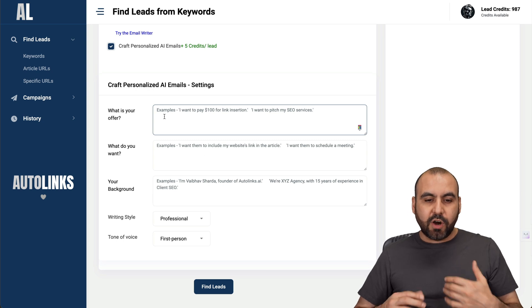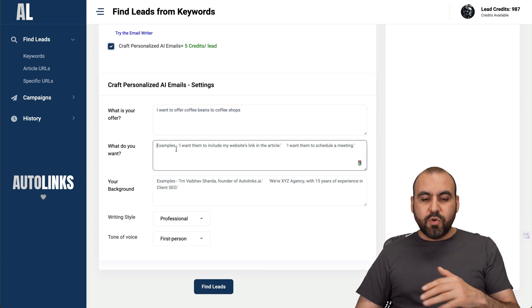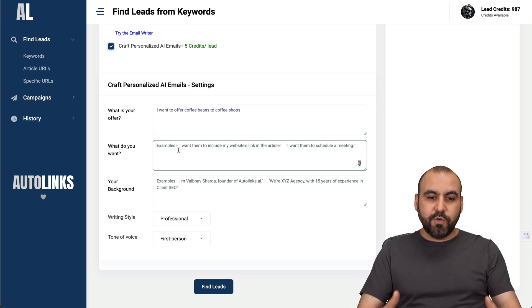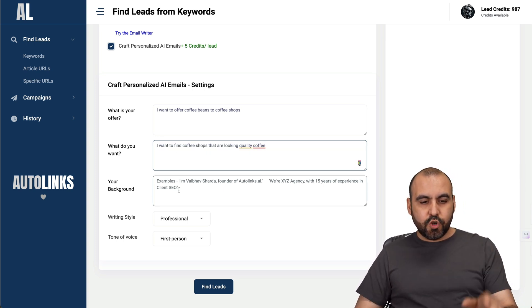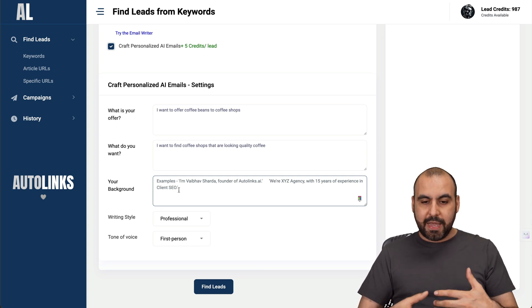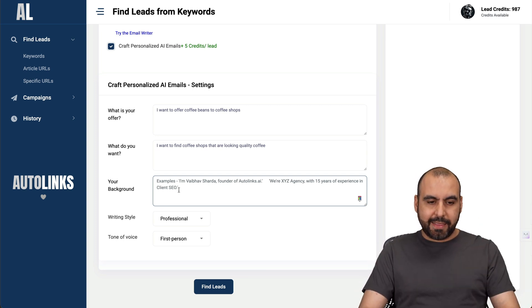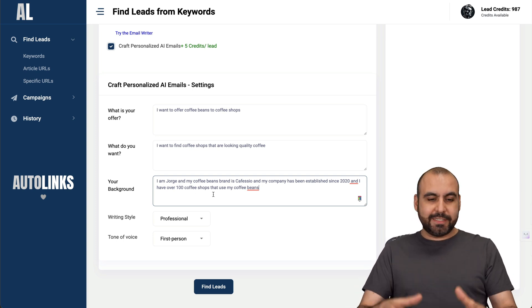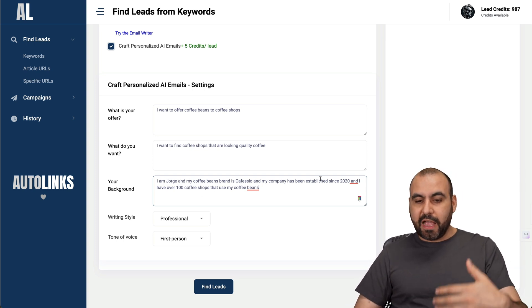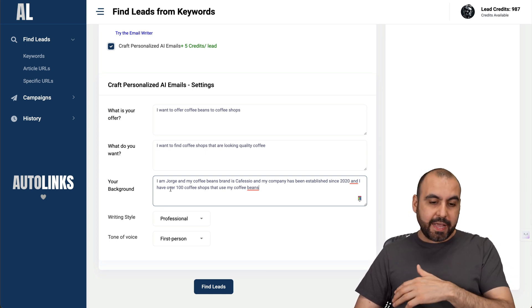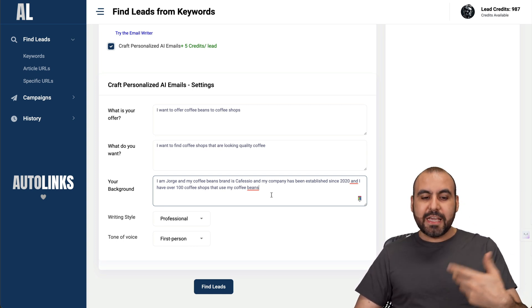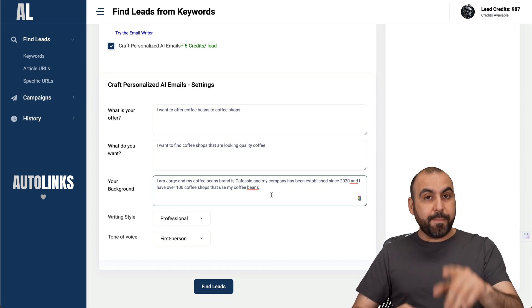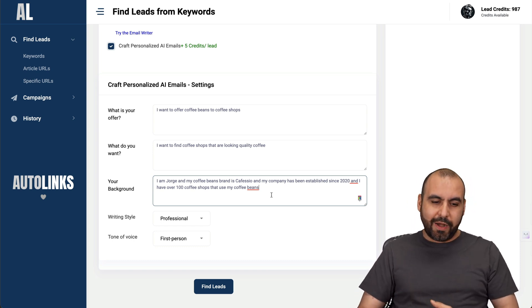What is your offer? In this case, I'm offering coffee beans. What do you want? I want to find coffee shops. Then your background - I'm going to introduce my coffee shop brand and my experience with it. I've just added a quick background. It's my name, my coffee brand, I've been established since 2020 and I sell coffee to over 100 shops. Just an idea of how you can use this. The more information you add, the better the AI emails are going to be.